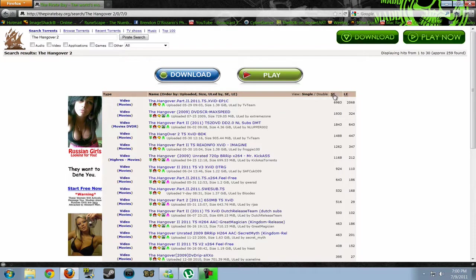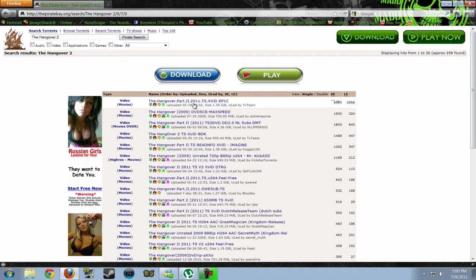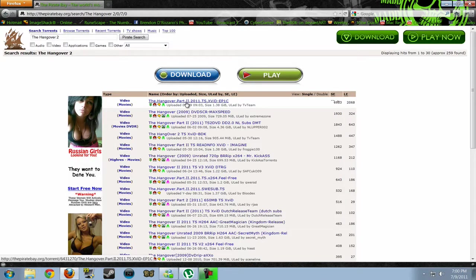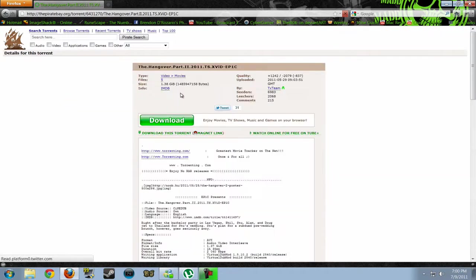So, if you see seeders there, and you see the highest amount of seeders. So, we're going to want to have a look at this one. We want to see if it's good. We want to see if it's actually a quality movie we want to download. So, just click on the Hangover part 2, the link right there.